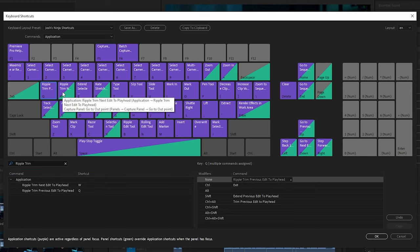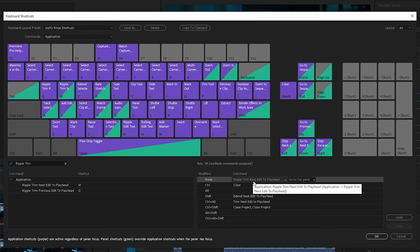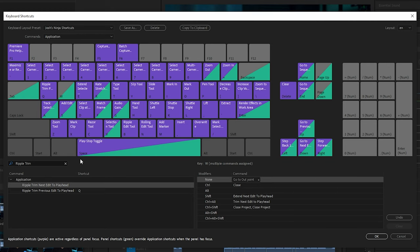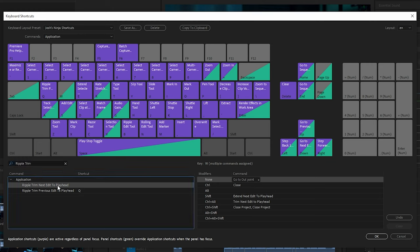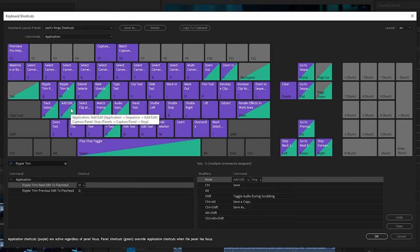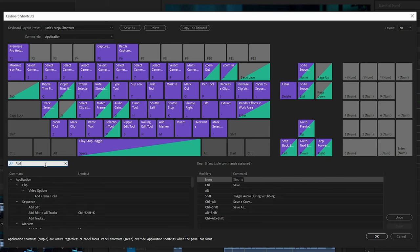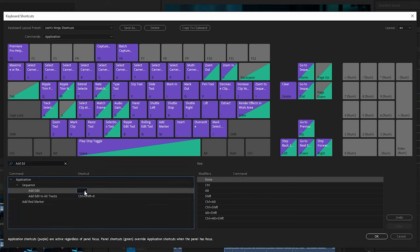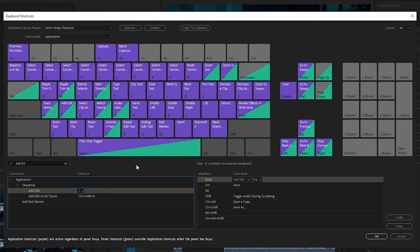Next, go to W and you want 'Ripple Trim Next Edit to Playhead.' If you need to add that, you can search 'Ripple Trim' and find 'Next Edit to Playhead' — hit W. And last, go to the S key and you want 'Add Edit' there. Search 'Add Edit,' click exactly where the box is, then hit S on your keyboard to add it. Alternatively, you can click and drag it to the key.